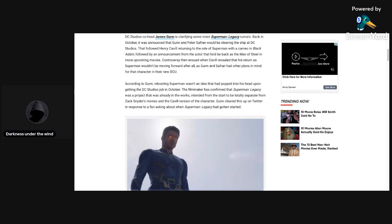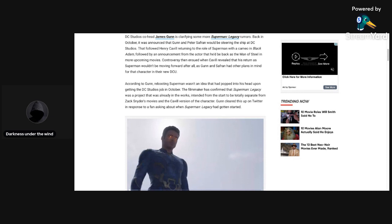James Gunn says that Superman Legacy has been in the works for several months, even before he and Peter Safran came in to become the co-CEOs of DC Studios. That right there got a lot of people mad and that Henry Cavill was always basically going to be ousted. Let's just get into this article now without wasting any more time and see what it says here.